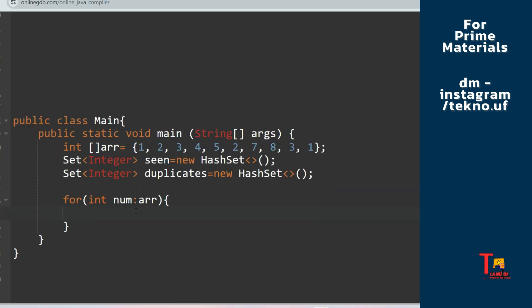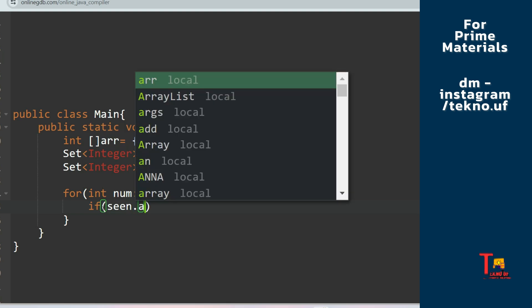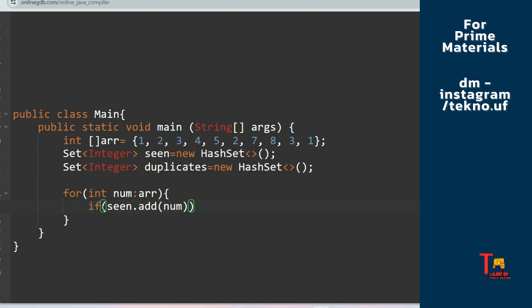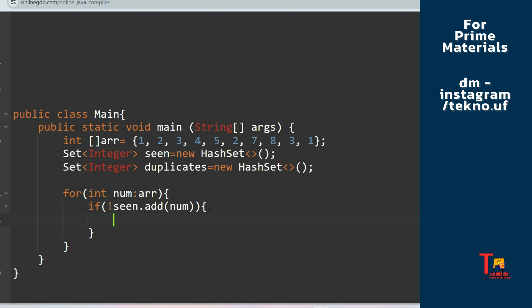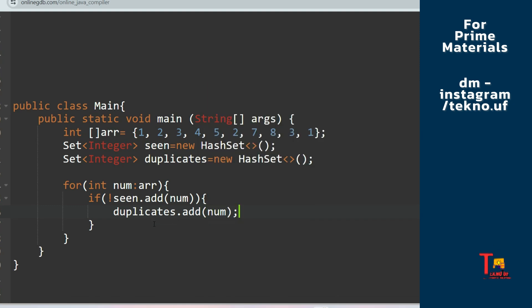Now let's go through all the elements of the array using an enhanced for loop: 'for int num : array'. My task now is to check if num is present inside the 'scene' set. I'll use 'if (scene.add(num))' — if the element is not yet in the scene set, add it there; otherwise, if it's already present in the scene set, add it inside the duplicates set: 'duplicates.add(num)'.